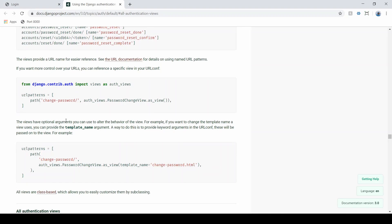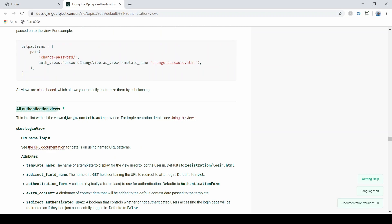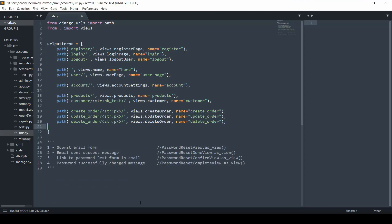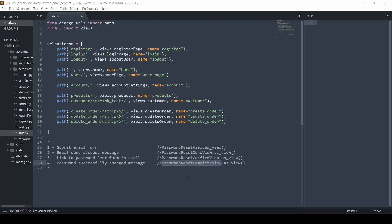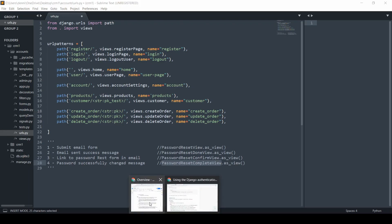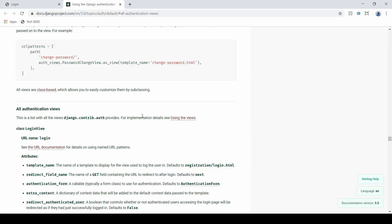Finally, they need a success message telling them that the password is reset and they can now log in using that new password. We're going to use some built-in views. From the documentation, the first one is the password reset form, then that success email, then the password reset confirm view, and then that final success message.